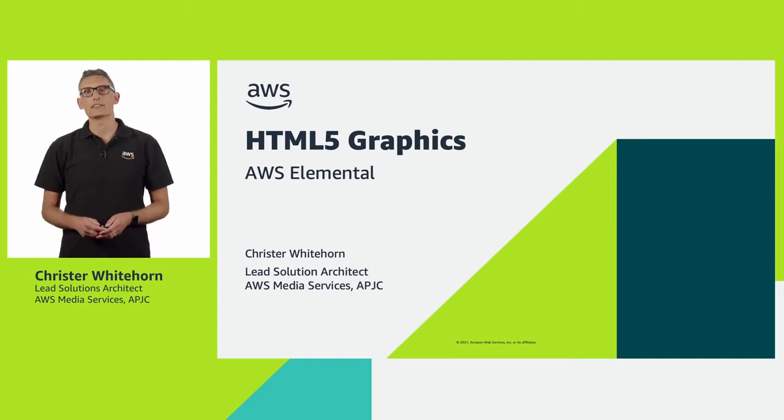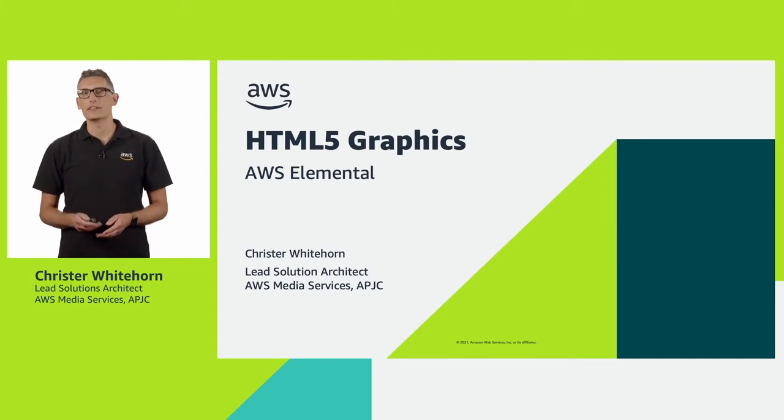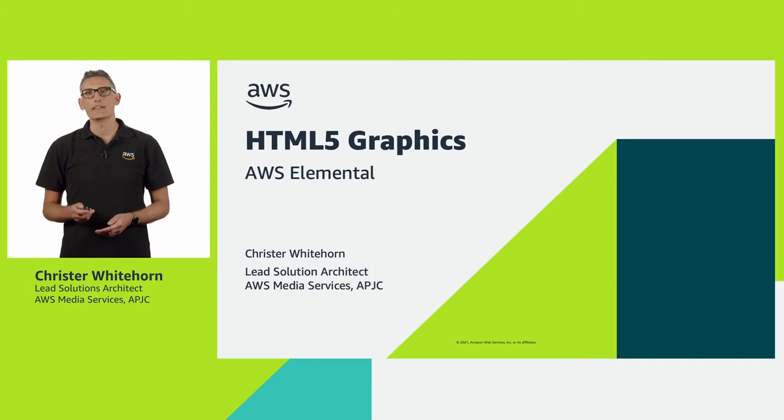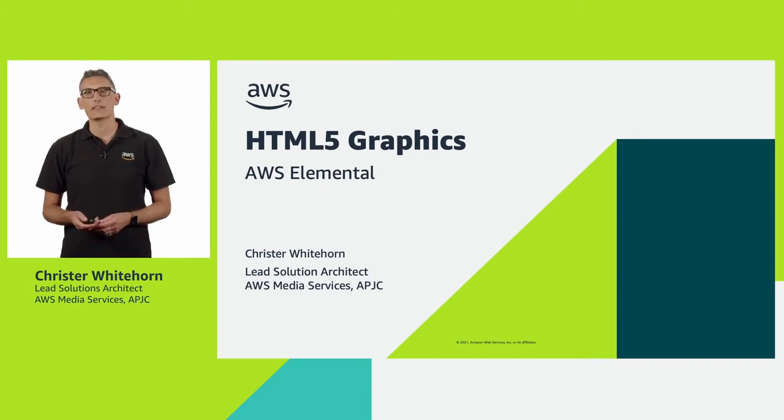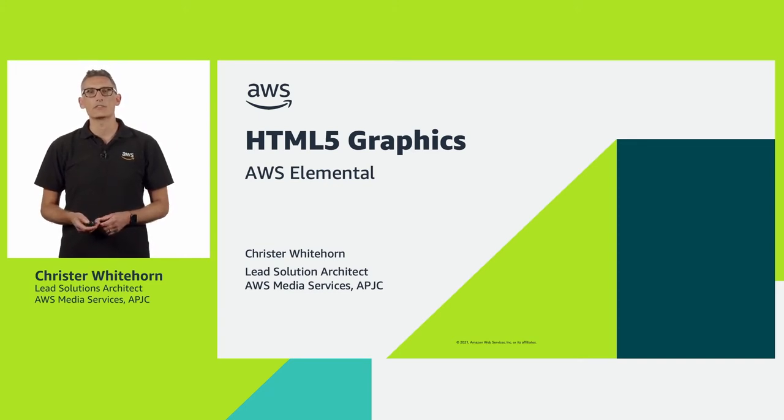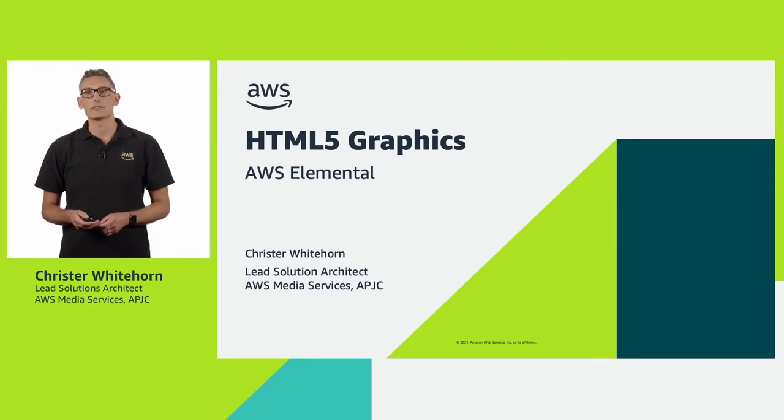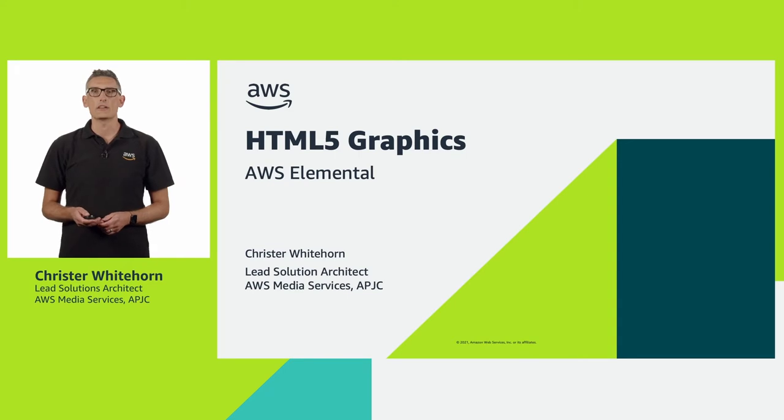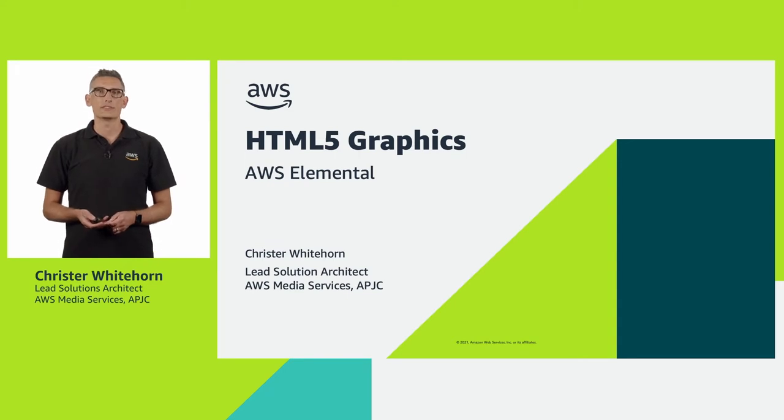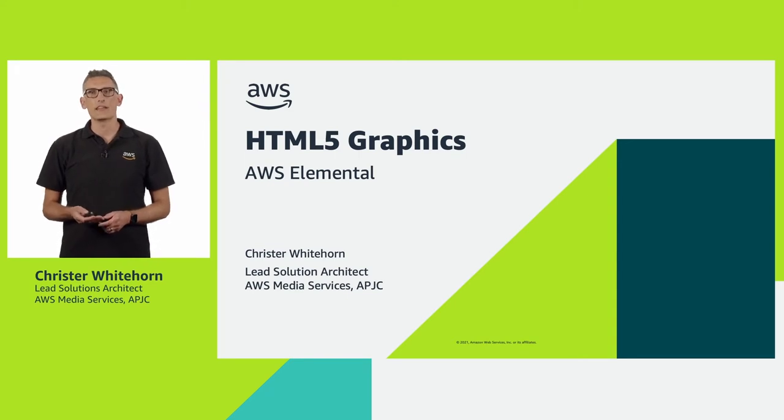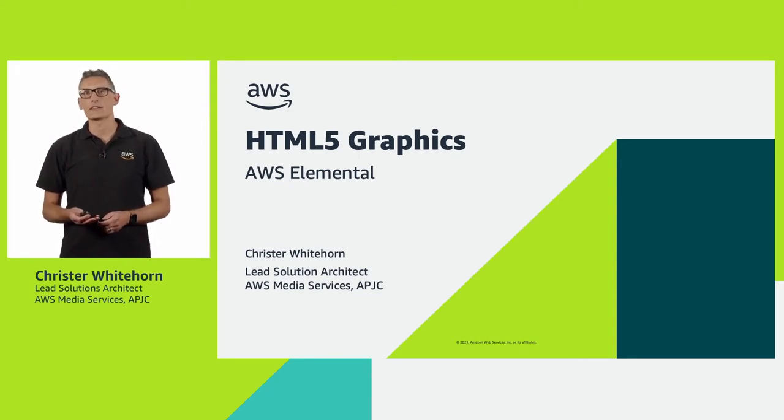Hello and welcome to this AWS Media Entertainment video tutorial. In this episode I'm going to spend the next 10 minutes or so demonstrating how to add HTML5 based motion graphics to your live stream, as well as a few pointers to assist if you're interested in creating graphic web pages yourself.